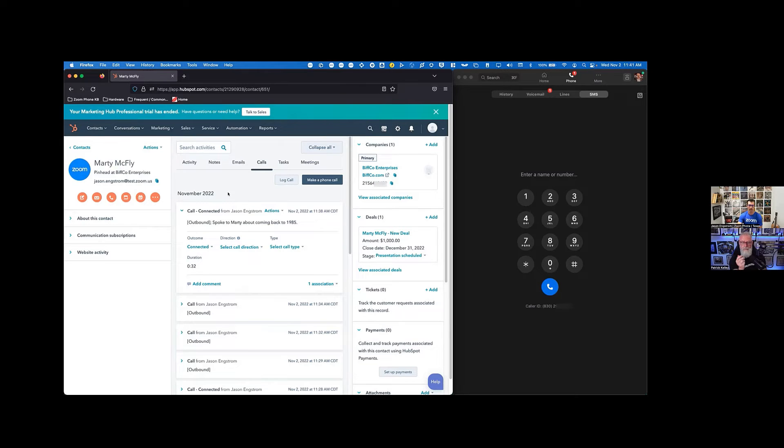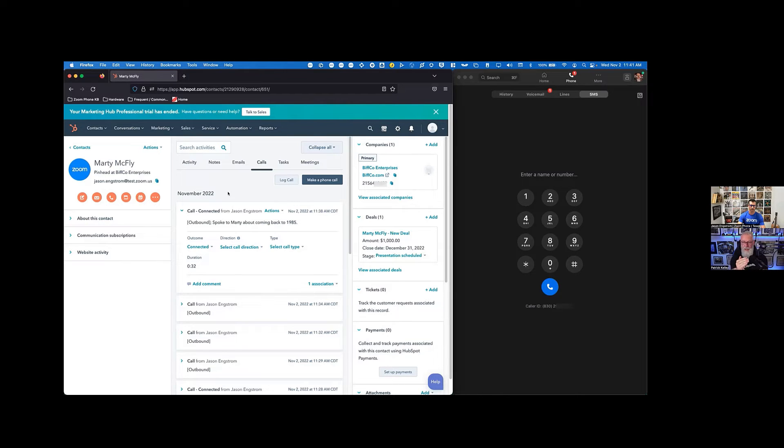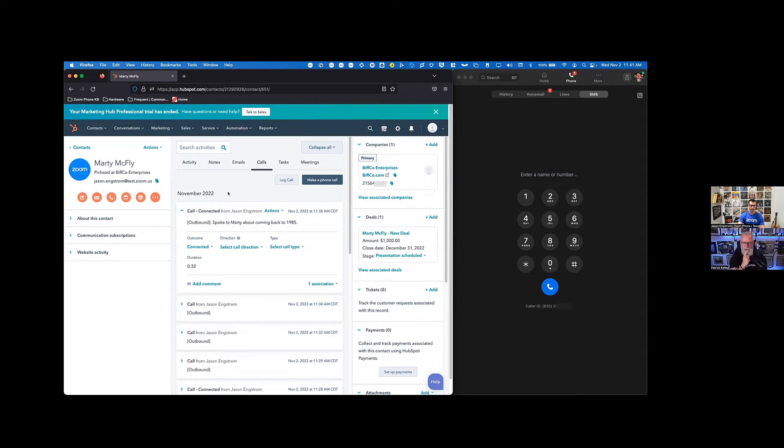Yep, absolutely. Absolutely. That's fantastic. So I can see this call that you just made, this outbound call. There is an outcome. It says I connected on that phone call. I see a duration and I see a type. What are those things?